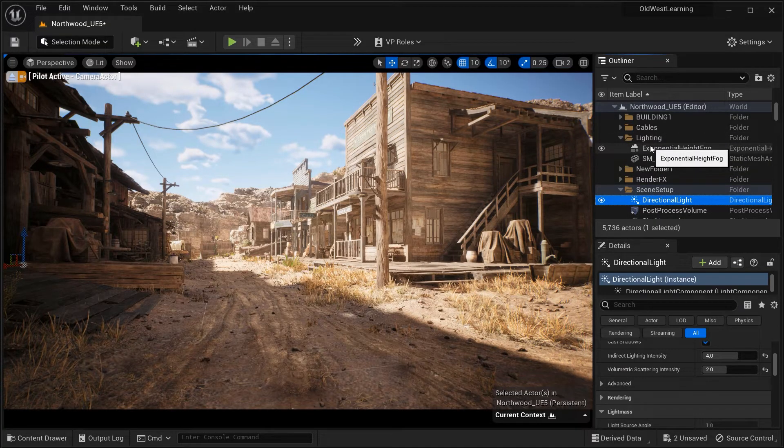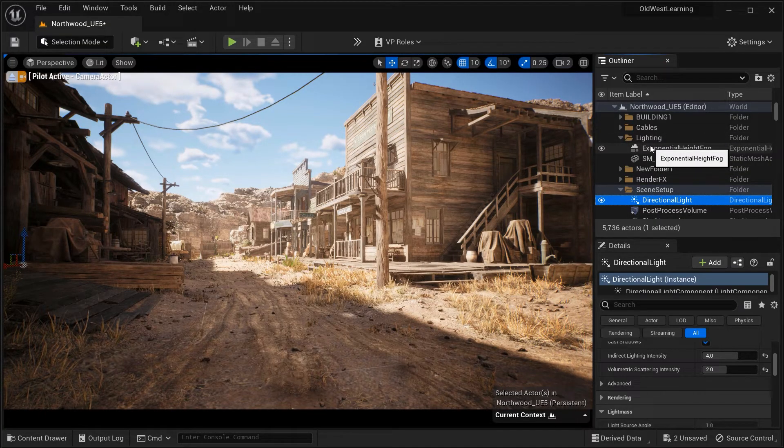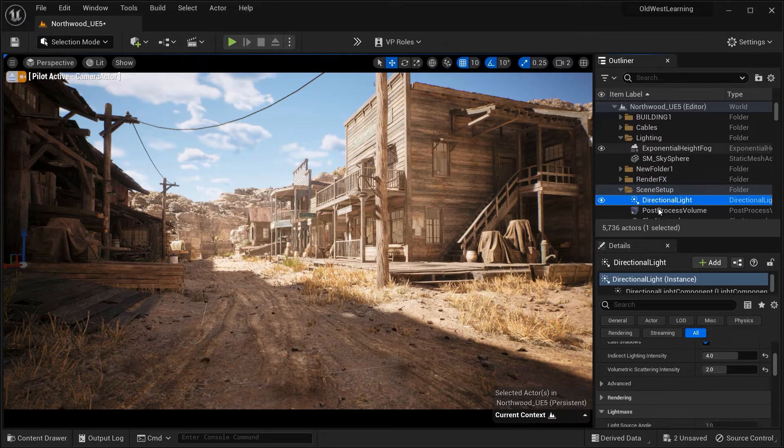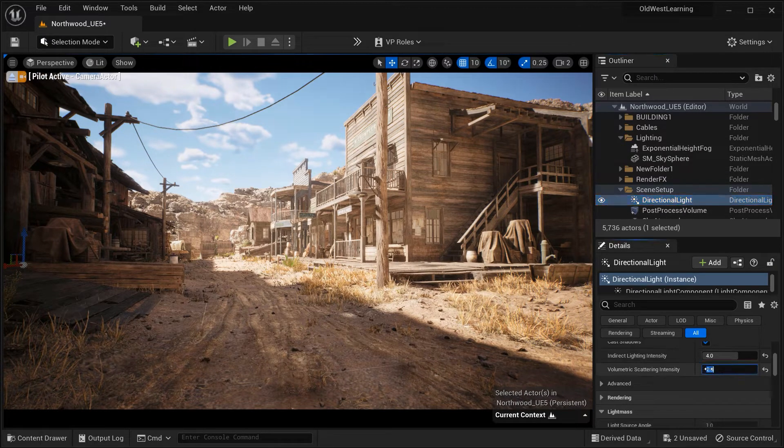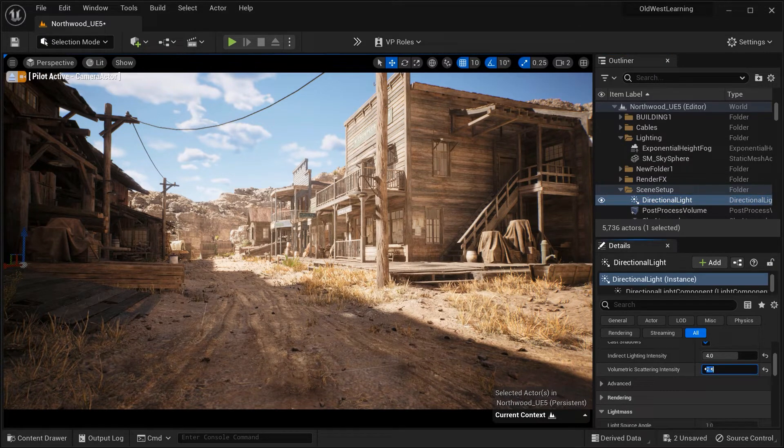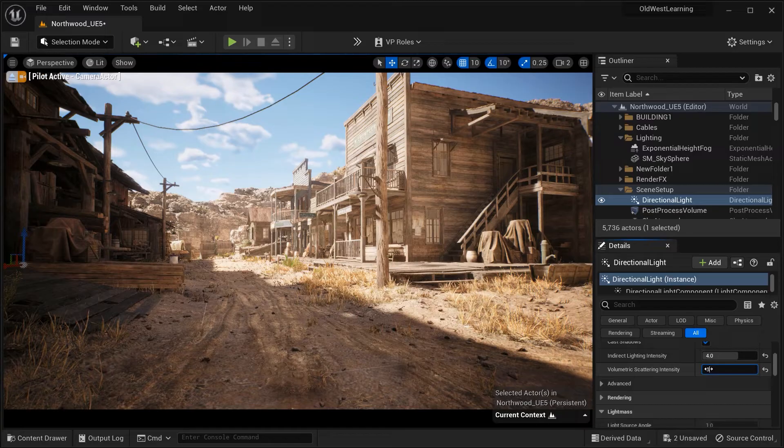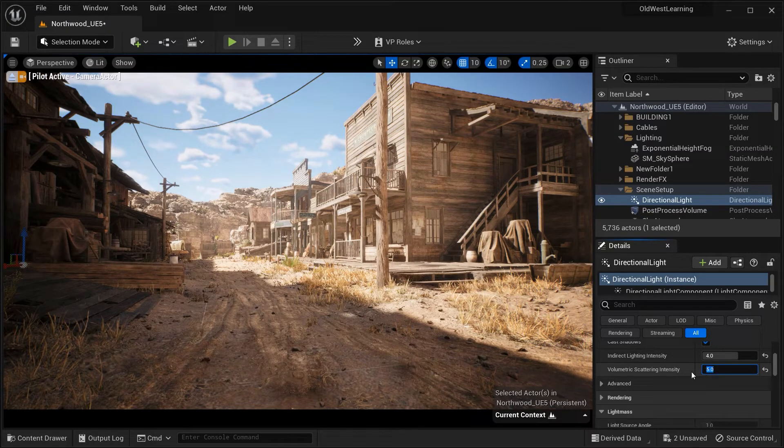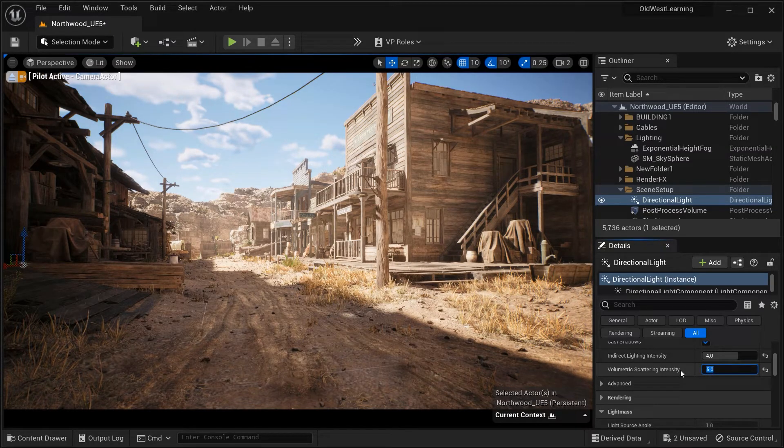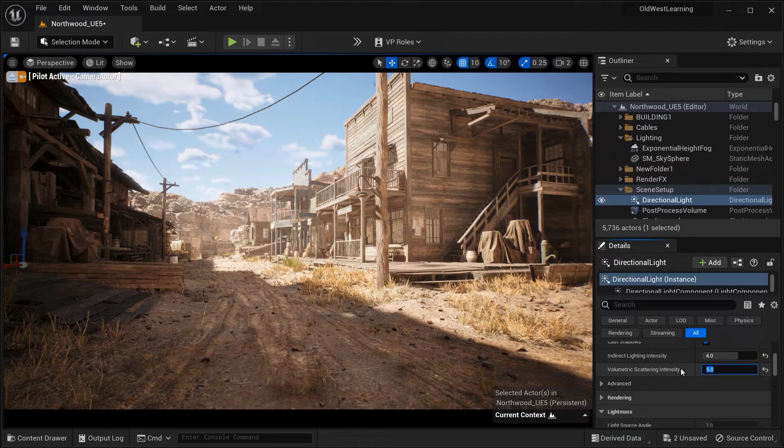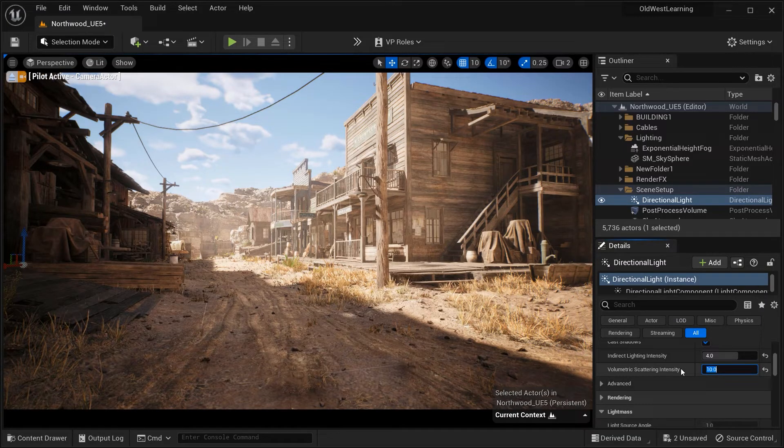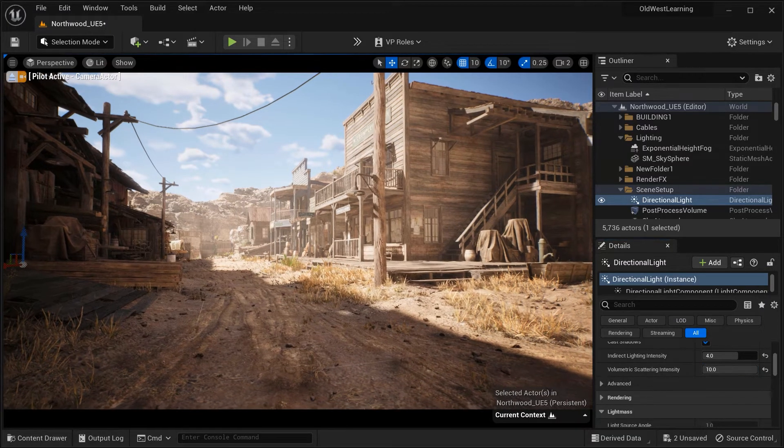By increasing the intensity, you can achieve a more pronounced scattering effect, adding depth and atmosphere to the shadows. Adjust this parameter according to the specific lighting conditions and desired mood of your scene.